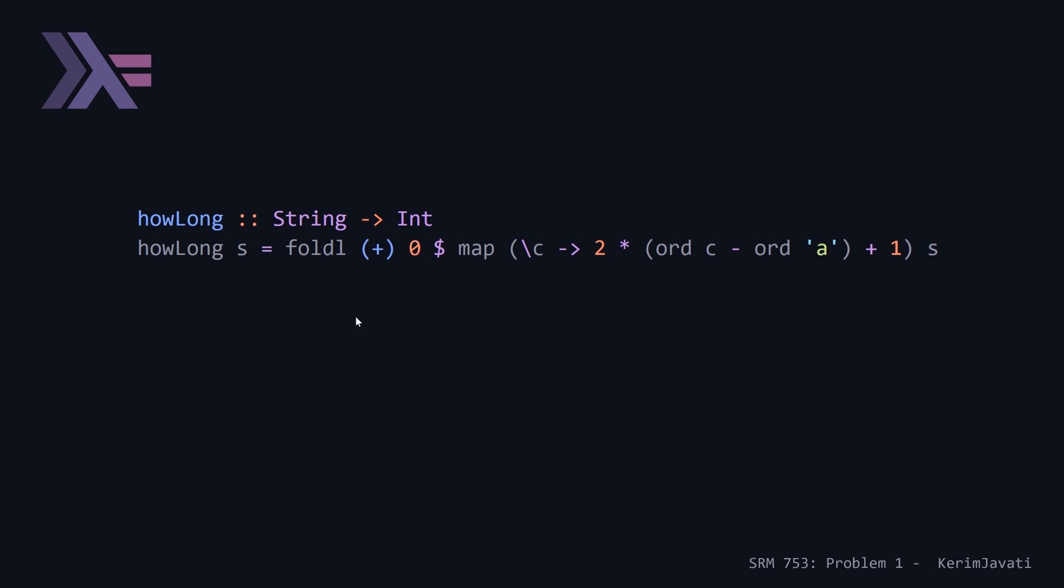Which is called foldl, and pass it, this is basically a brief lambda, it's called a section, you can just give it the operator. And it's the equivalent of just summing all the elements up. And the zero here is the initial value. So this will give us our answer.